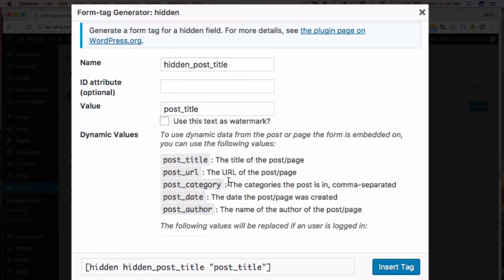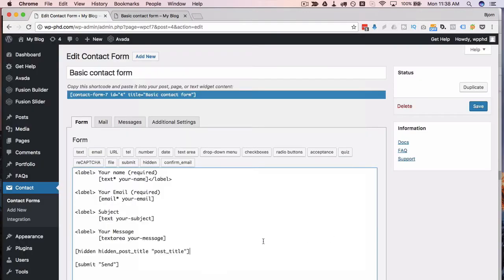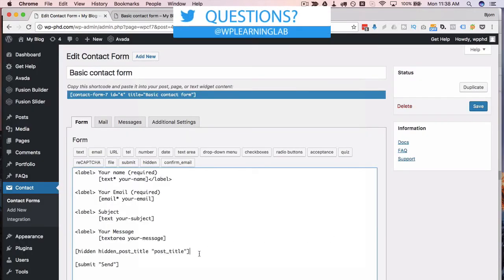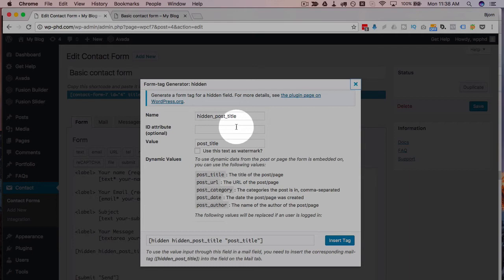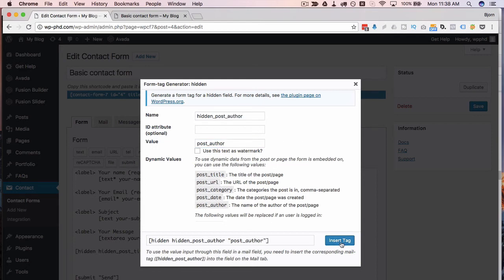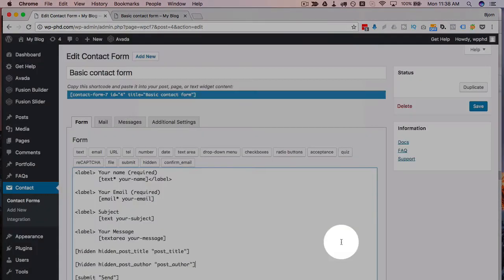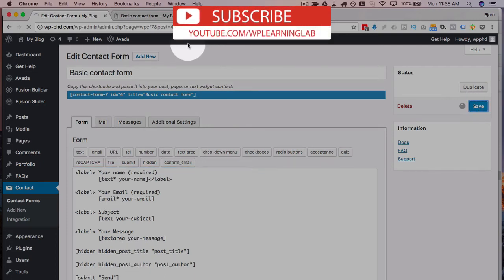And they all work the same way. Every time you want to add a new hidden field, I'm going to click on Insert Tag right here to add this field. If you want to add another one, just make some more space, click on hidden field again. I'm going to add the post author this time, and I'm going to call this post_author for the field name. Then I click on Insert Tag.